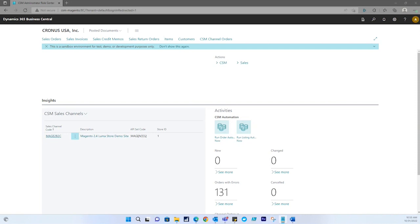There are other CSM channels that currently do not support this feature in its platforms. CSM Magento is the only platform that supports this feature.